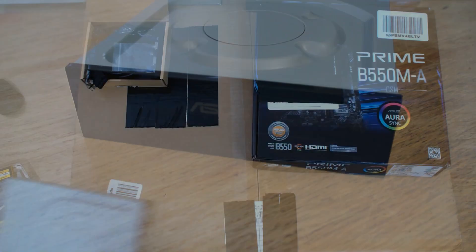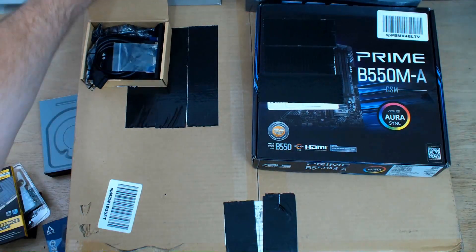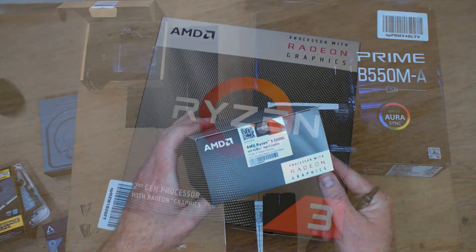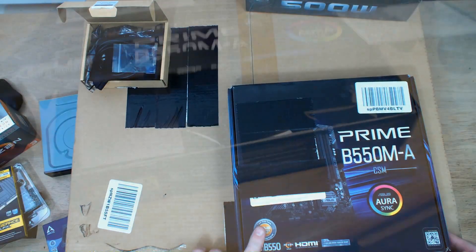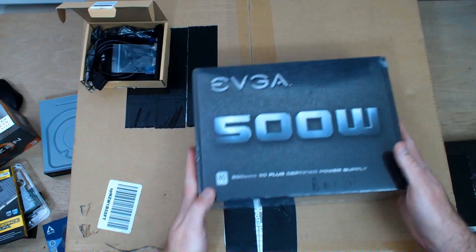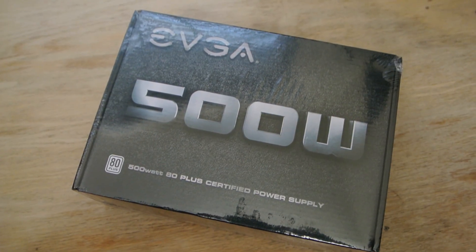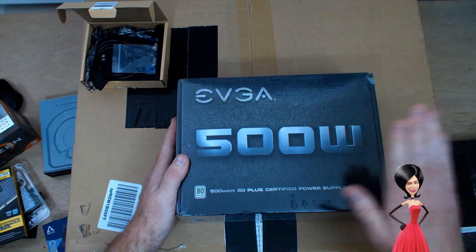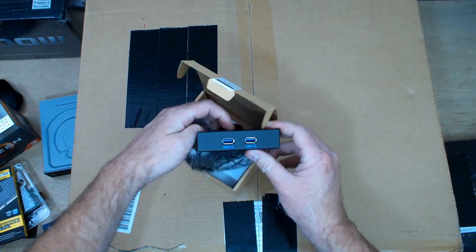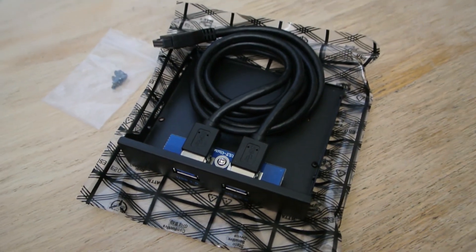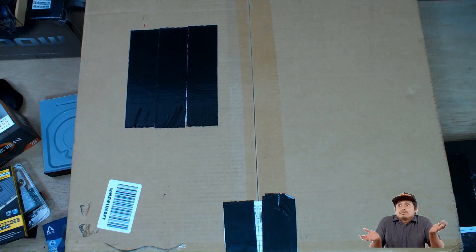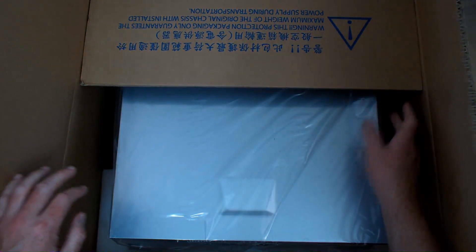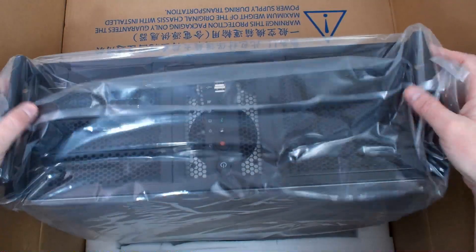A Ryzen 3 3200G, Prime 550M-A CSM, and of course my staple EVGA 500 watt 80 Plus power supply, which is massive overkill for this system and that's exactly the way I build them. This job will add USB 3 to the front of the case. For some reason rack mount case manufacturers don't think that USB 3 is a thing yet. Like I said, I really wanted the 2U for this build but getting that stuff has been rather a challenge.